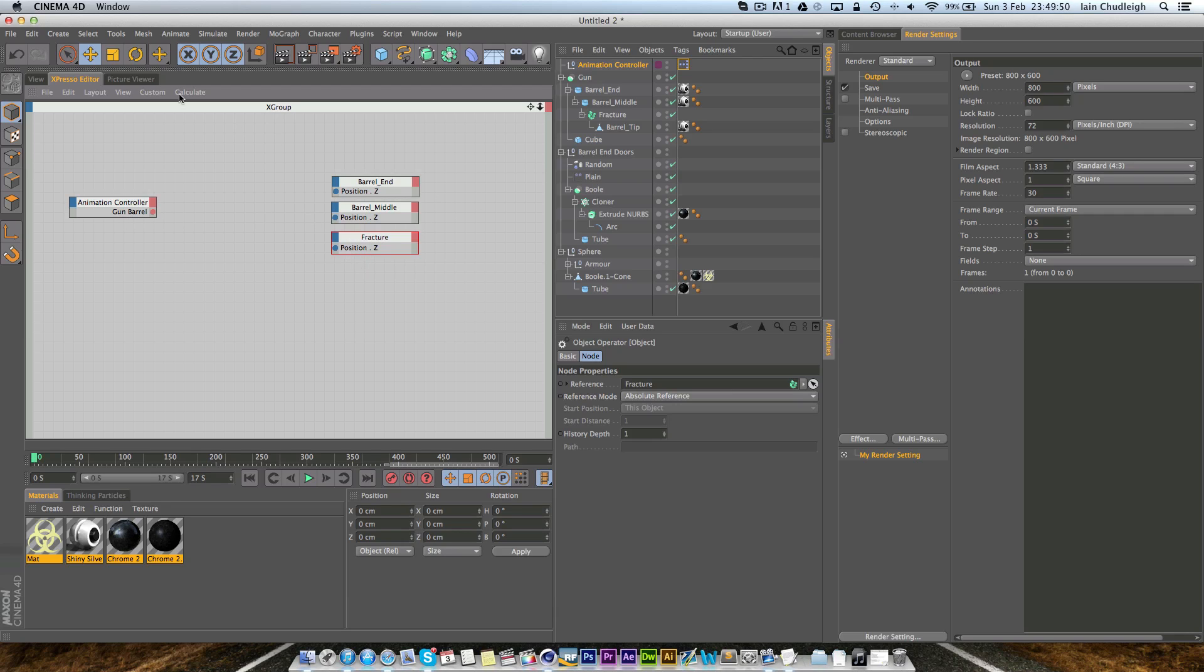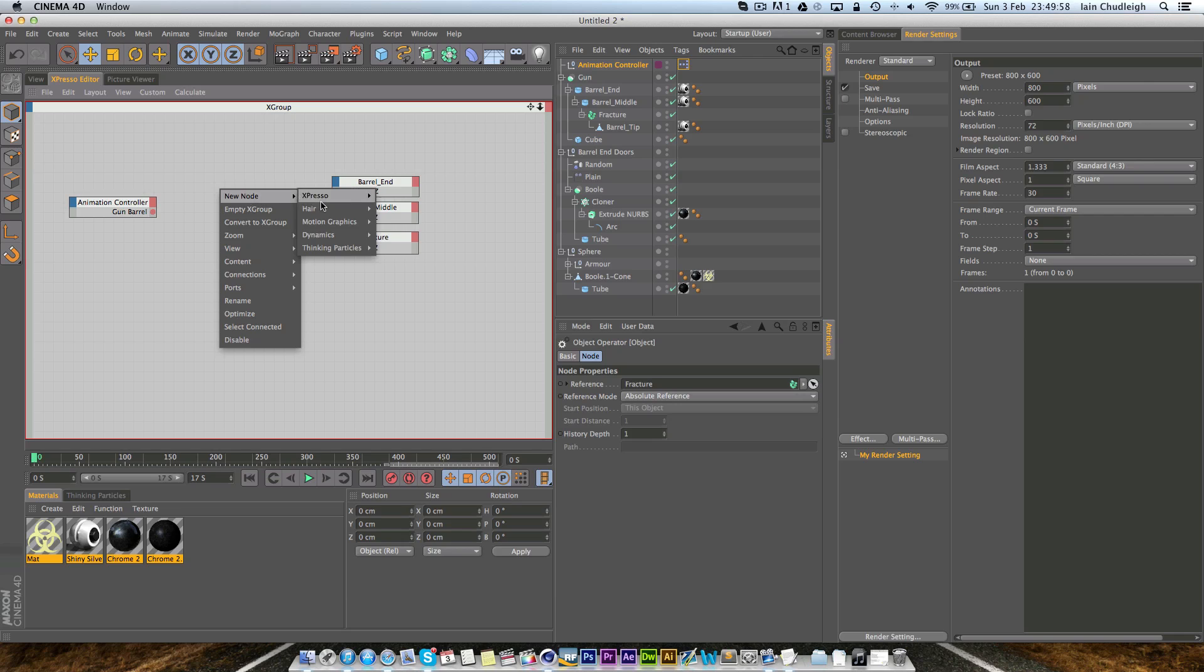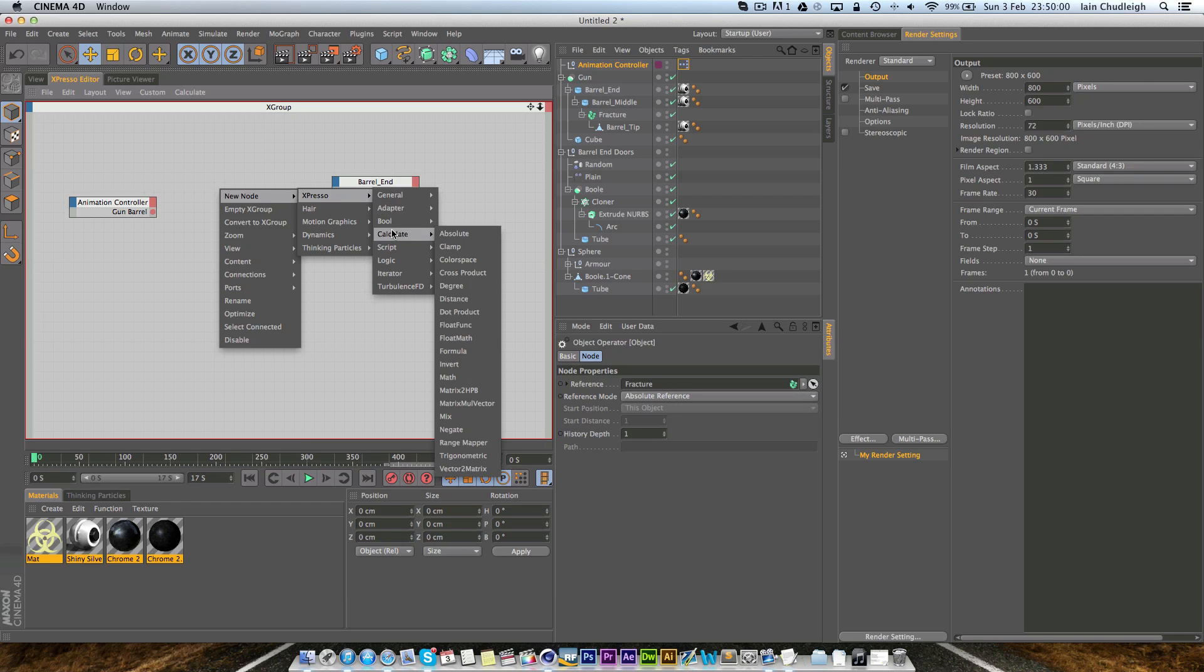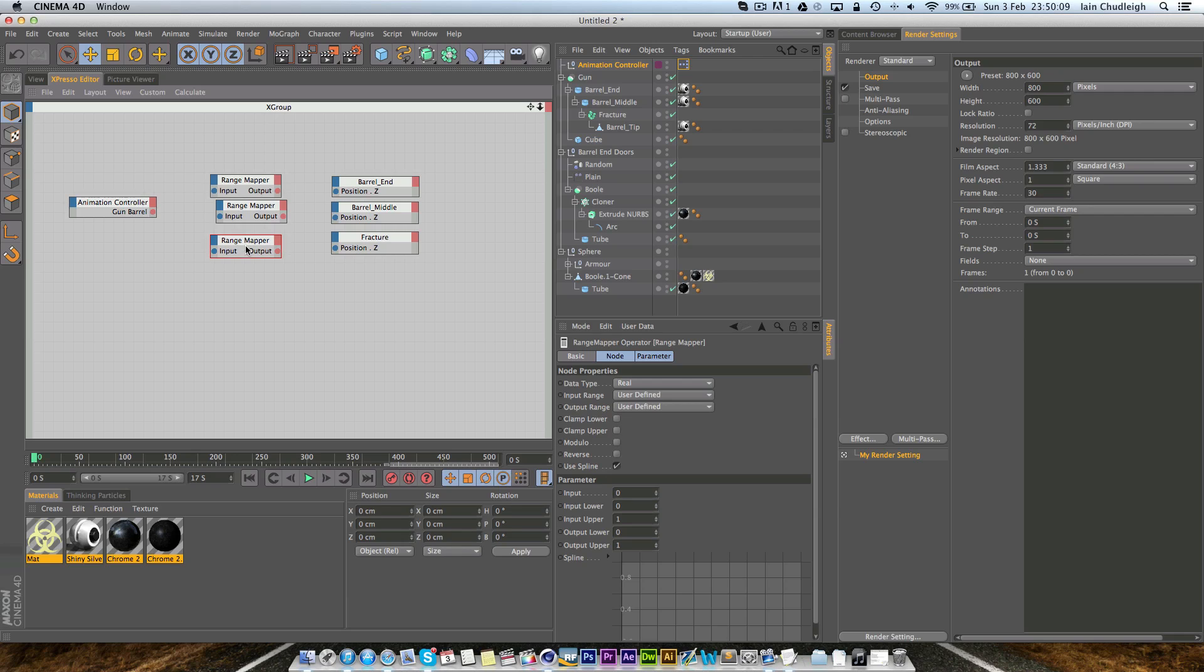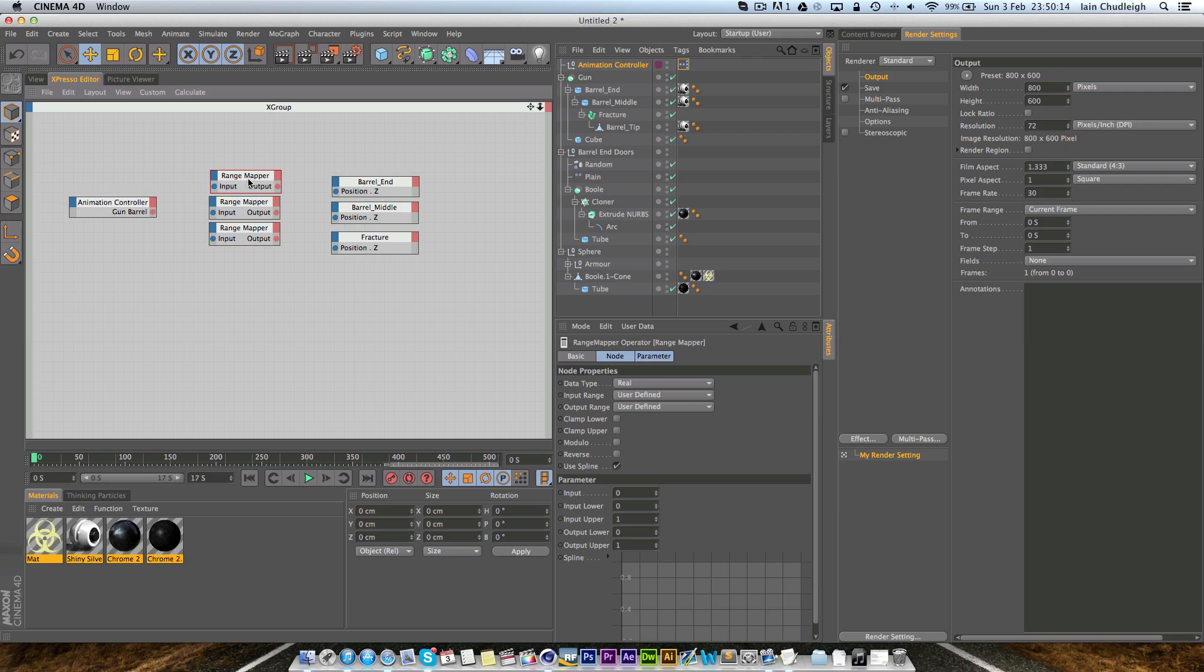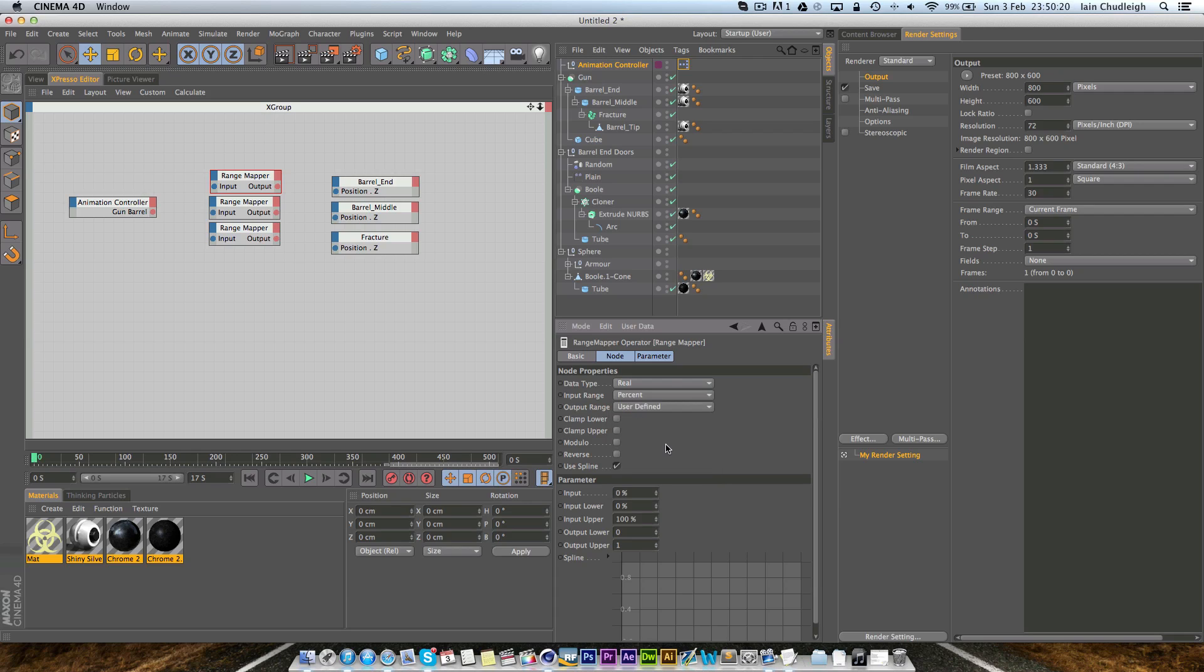Now we can't just link it up because what we're trying to do is make it from a percentage into a number. So we're actually going to right click, new node Expresso, calculate range mapper and we actually want three of these. So holding down control we can just drag and it makes a duplicate and here is where we're going to change all the values.